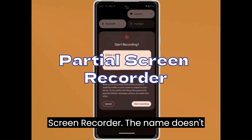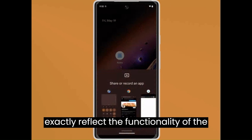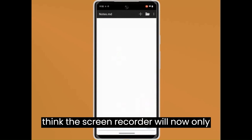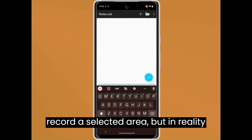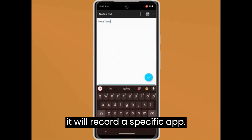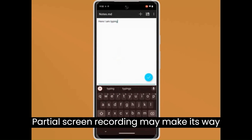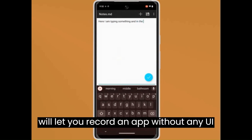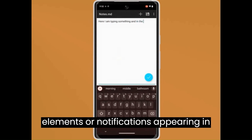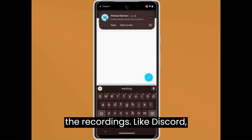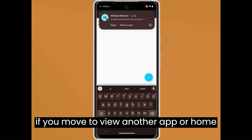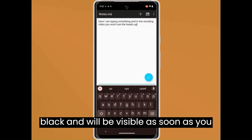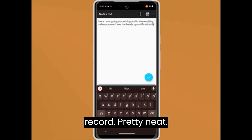Partial Screen Recorder. The name doesn't exactly reflect the functionality — by 'partial' you may think it records a selected area, but in reality it records a specific app. Partial Screen Recording may make its way to the Android 14 official release and will let you record an app without any UI elements or notifications appearing in the recording. Like Discord, if you move to another app or home screen, the recorded content will appear black and resume as soon as you switch back to the app you want to record.